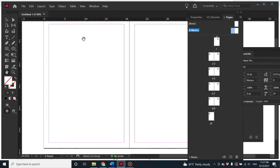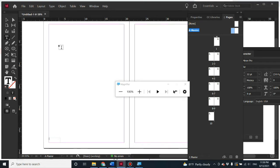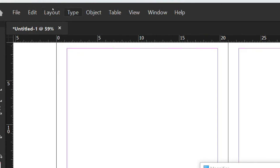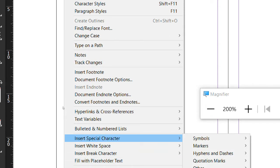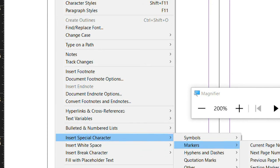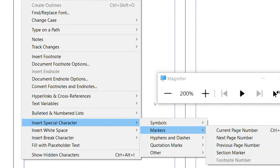Let's insert a page number — this is a very important element if you want to work on booklets, books, or magazines. Basically, you have to create a text box and drag it to the corner. Then zoom in a little so you can see it clearly. Go to 'Type,' then 'Insert Special Character,' then 'Markers.' You have many options here, but if you want the page number to match the real page number, select 'Current Page Number.'